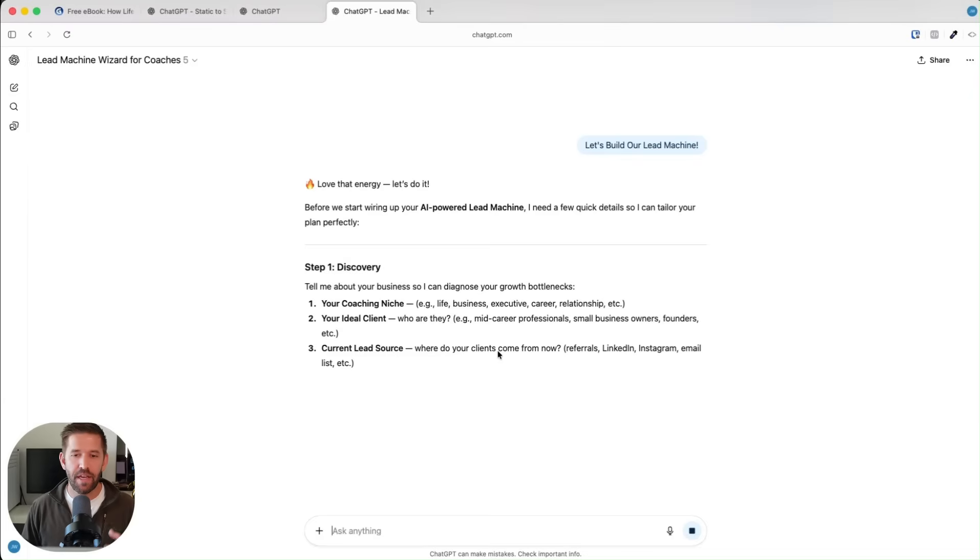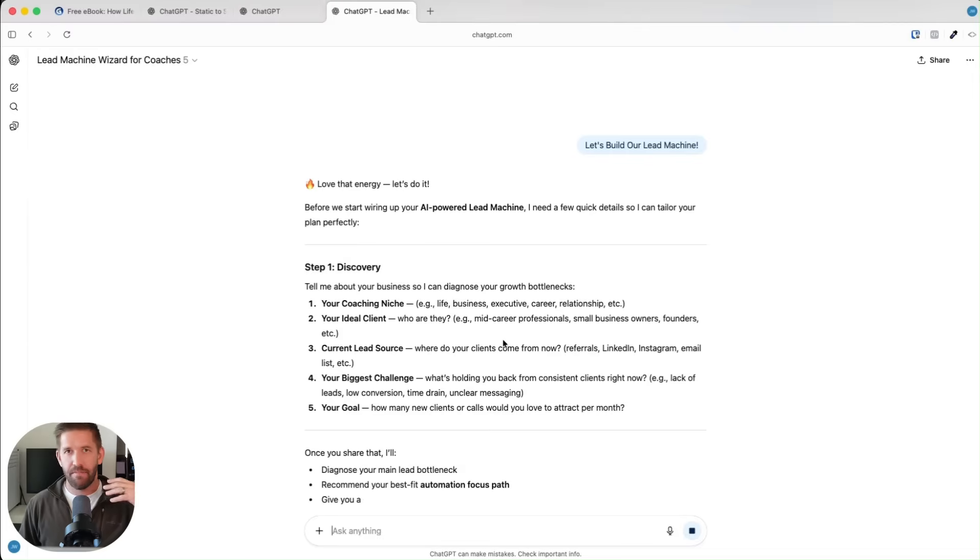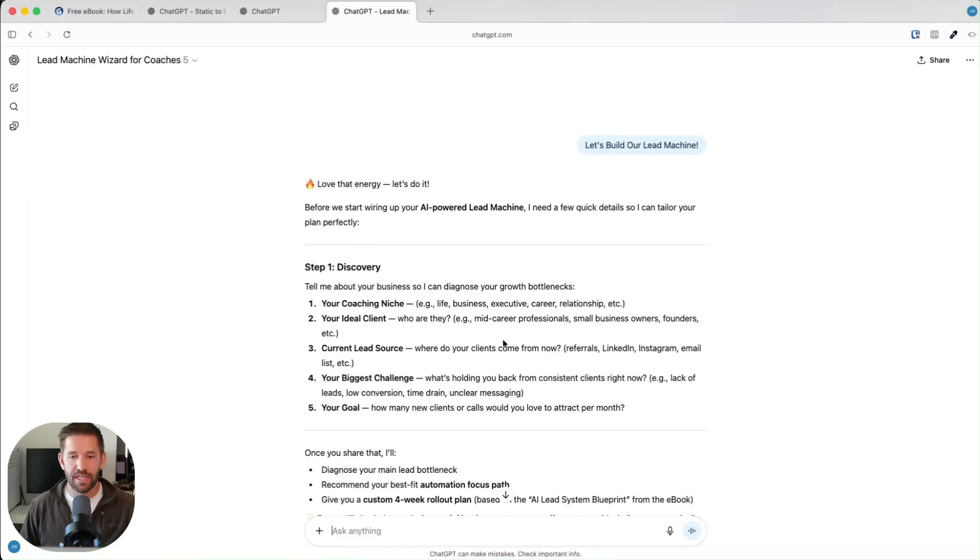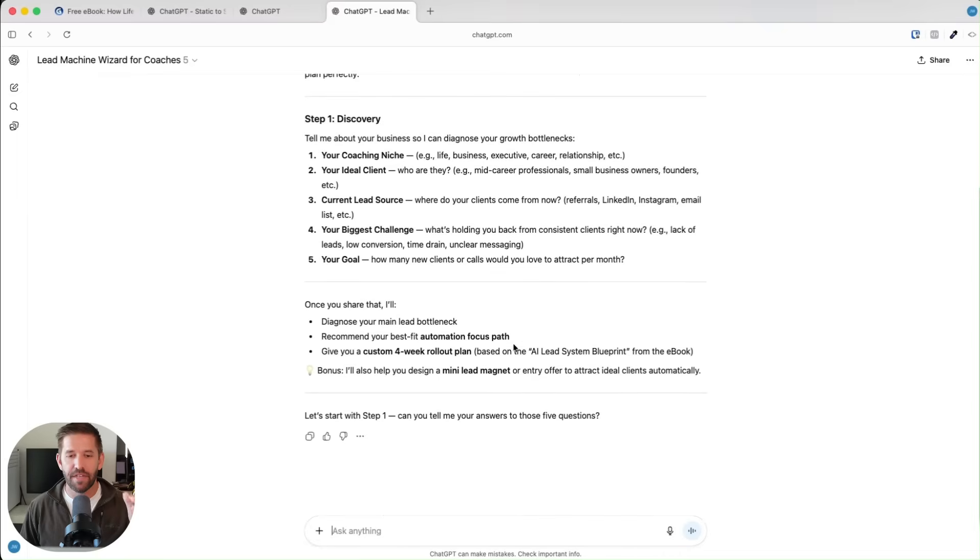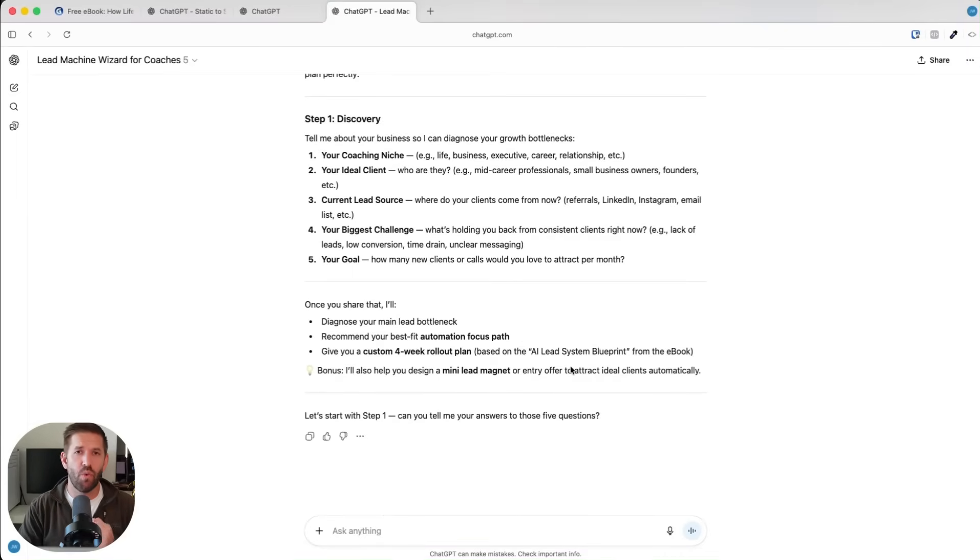But again, that AI was trained completely on your book, your blog post, your course, whatever it is that you gave it, it is set up. And now this in particular one is going to go through and build out a lead generation plan using AI for your life coaching business.